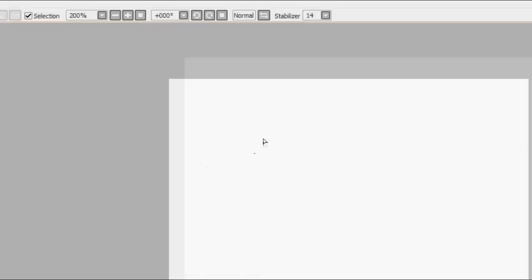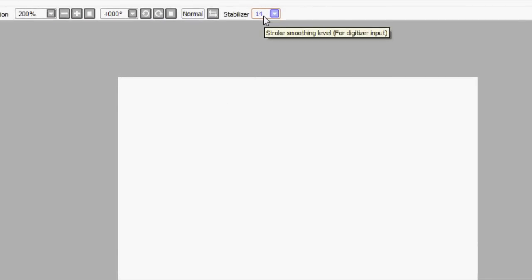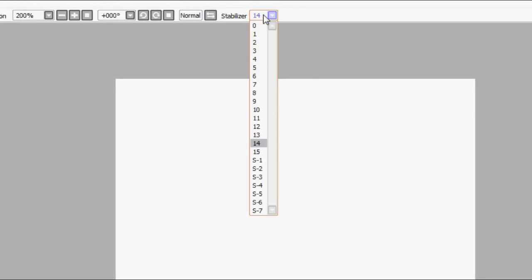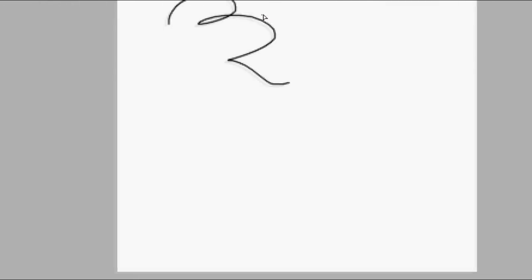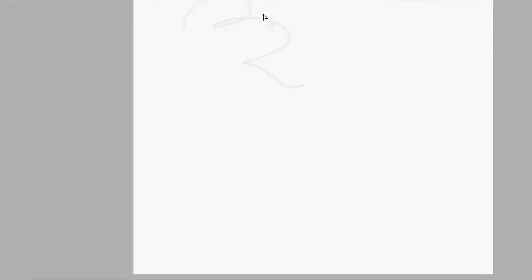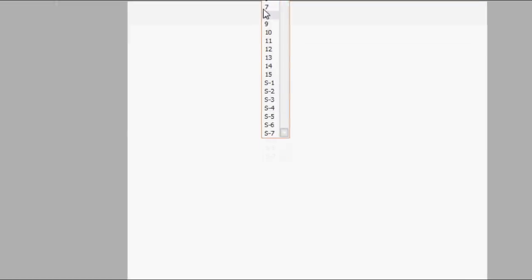Another thing that helps a lot when you're drawing on SAI is up here there's a stabilizer function. Basically zero means it's just normal, kind of like Photoshop, but the stabilizer basically slows down the brush. So depending on what you want to do or how you draw or whatever, you want to have it on. Like I have it on 14.